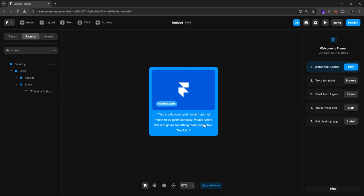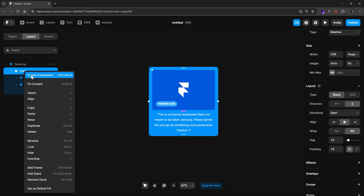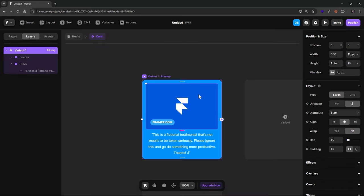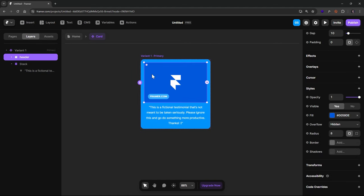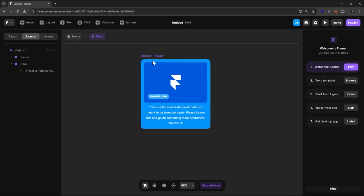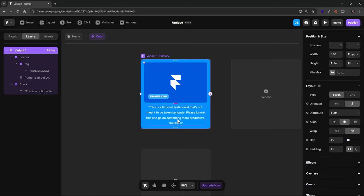This is our card. Now, to make it properly structured since we want two different cards, we should turn this into a component — right-click and Create Component. Make sure it says 'card'. Under our card component, we need to create some properties or variables so we can modify the second instance, changing the colors, icon, and content. Let's do the hover-based interaction first.